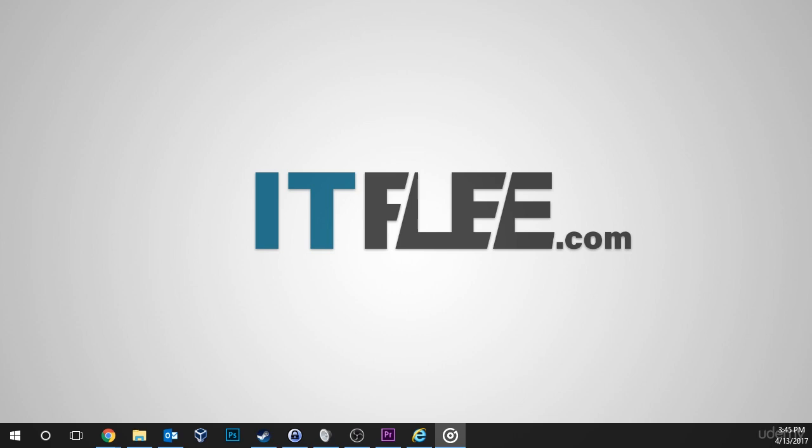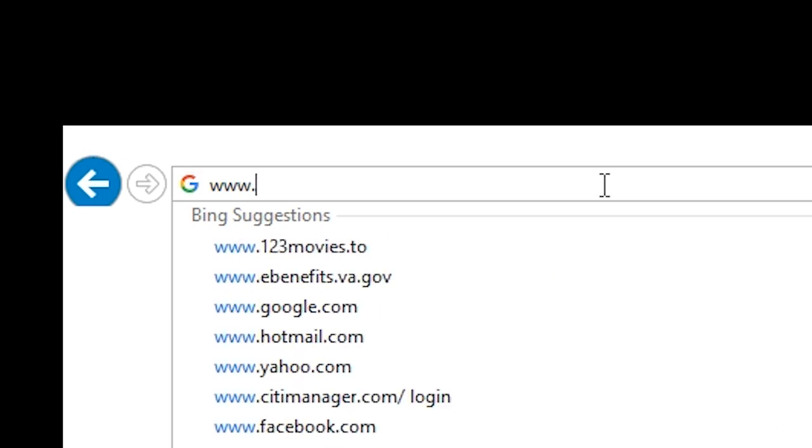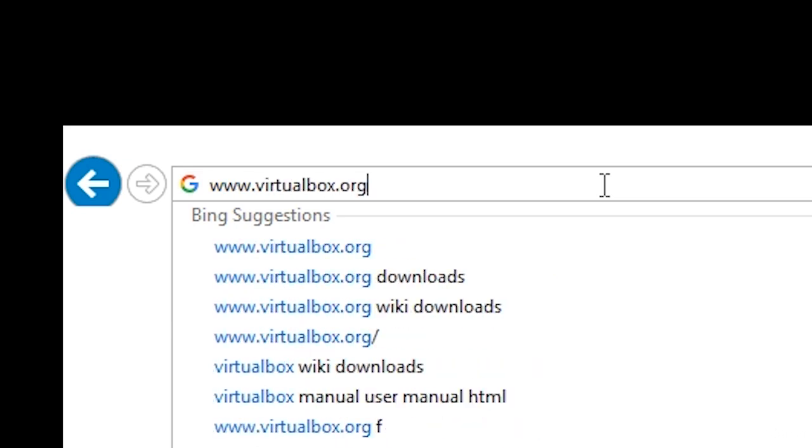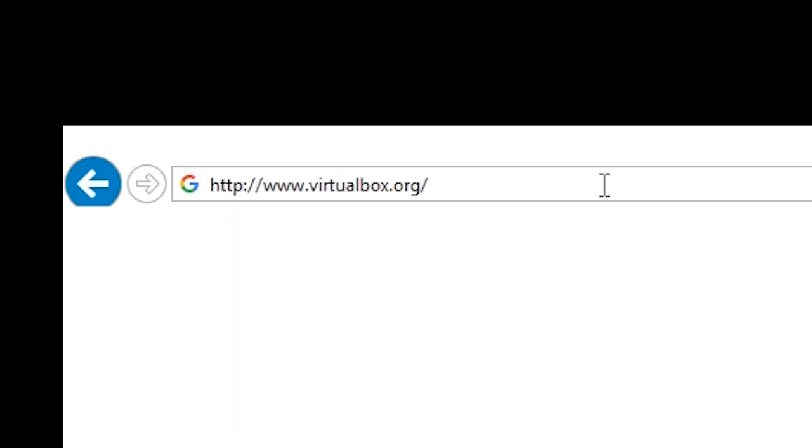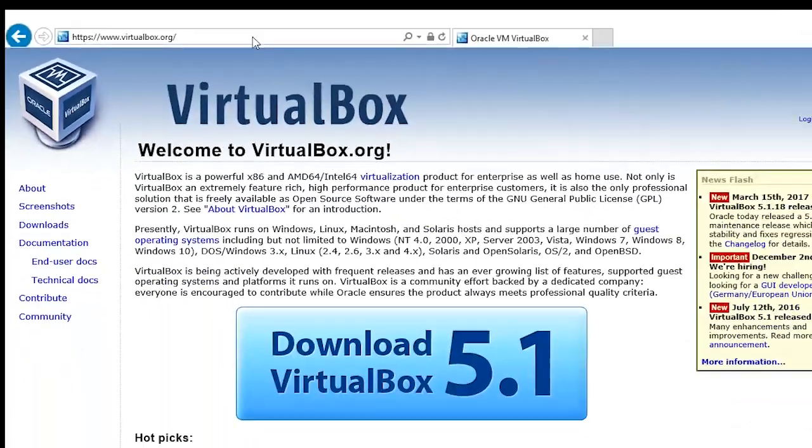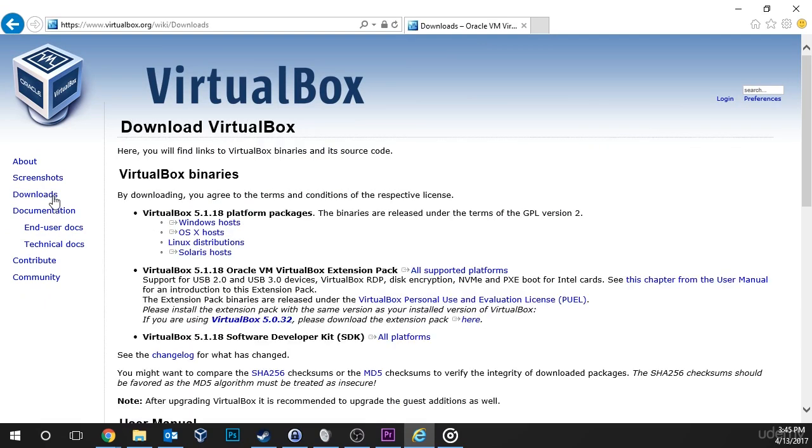To get started, we're going to have to download VirtualBox, so I need you to open your web browser and go to virtualbox.org. Now once the homepage loads, click on the downloads link that's located on the left hand side of the screen.